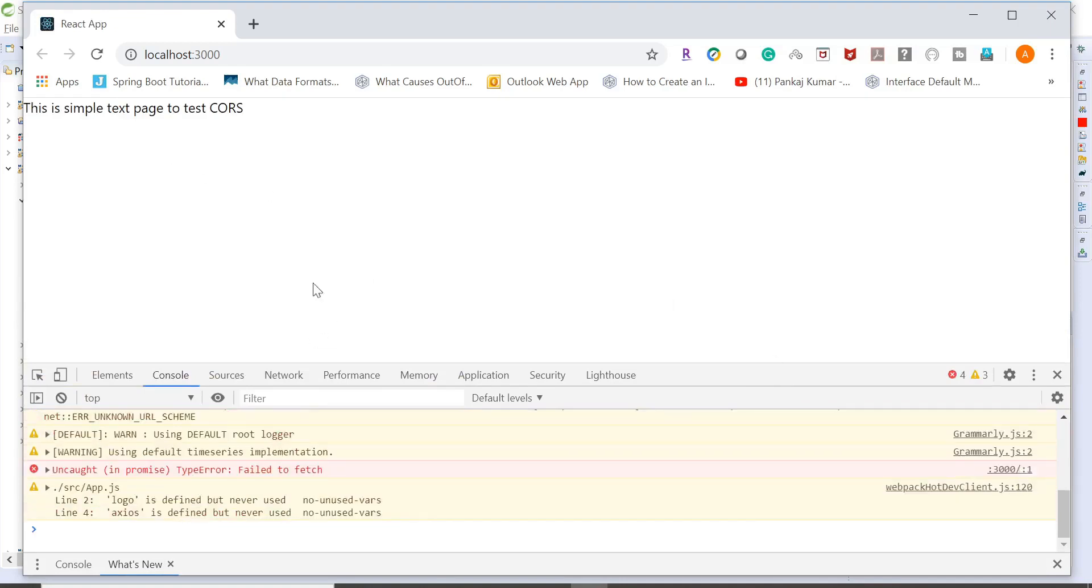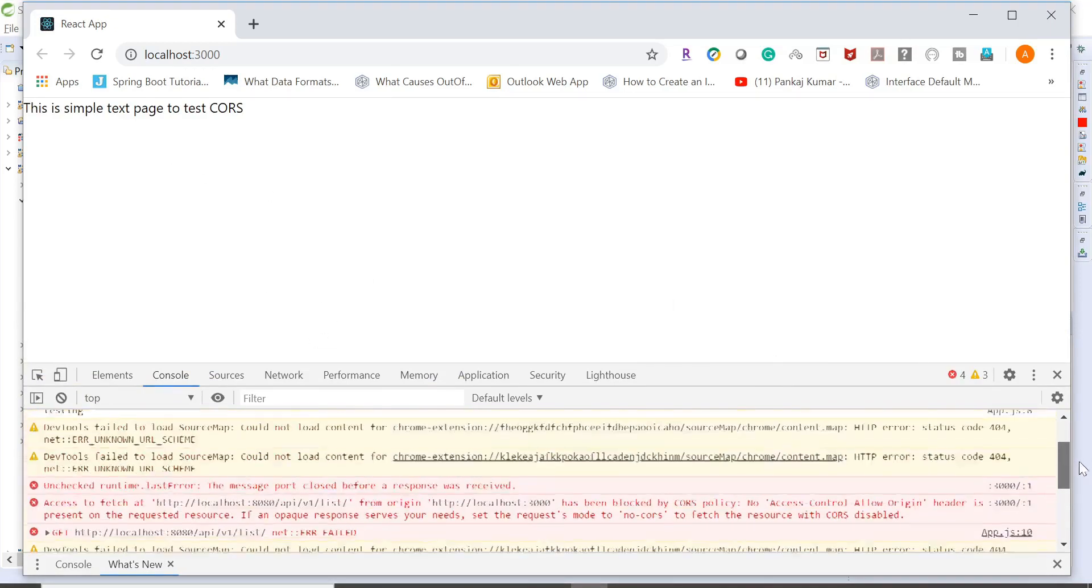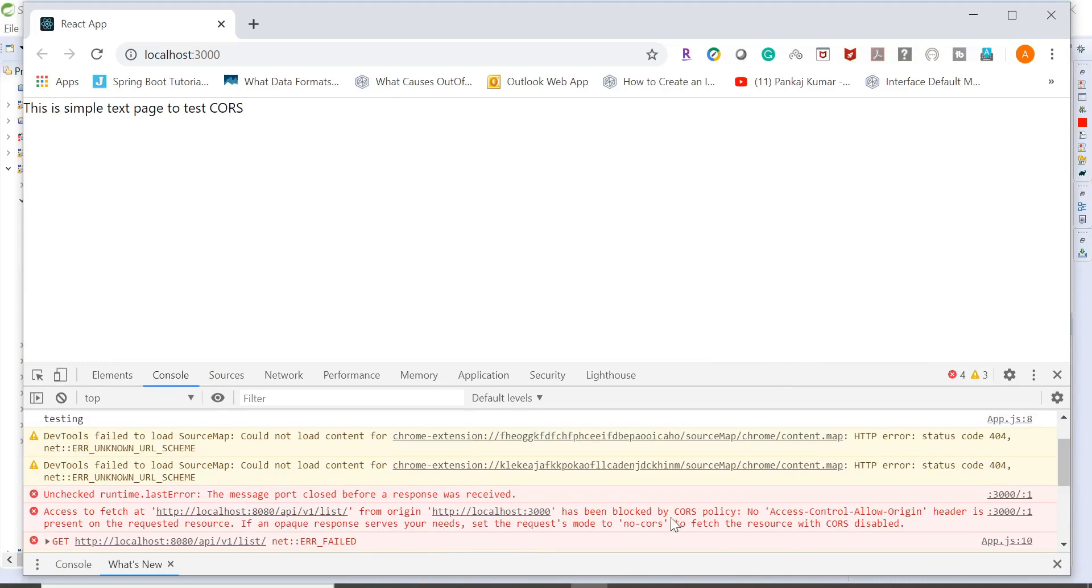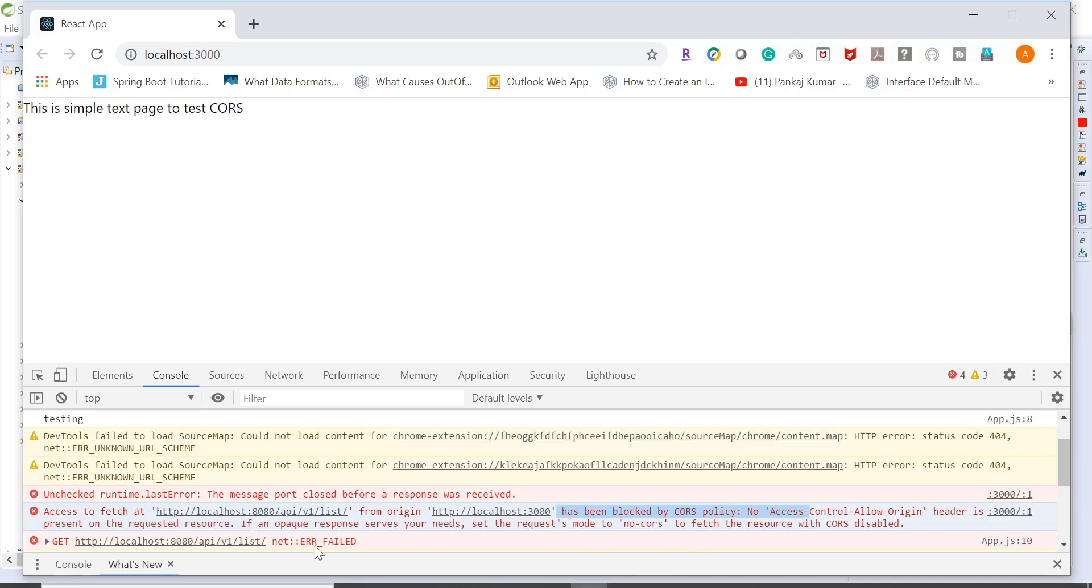And if you see, when I'm trying to access it, it is throwing me CORS exception. It is saying that the request has been blocked because of CORS policy.